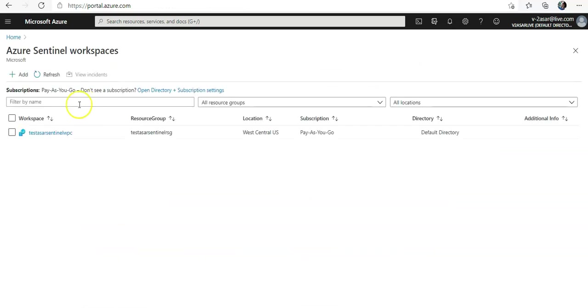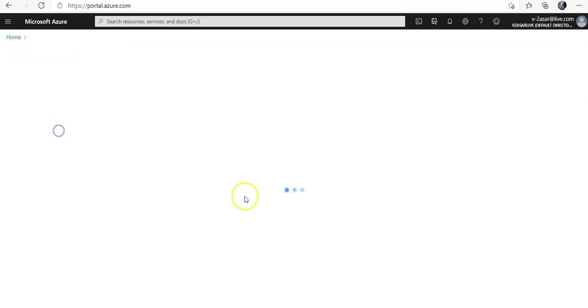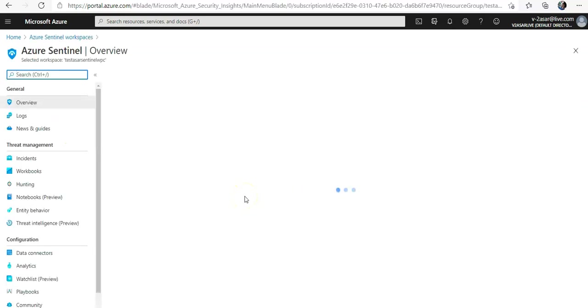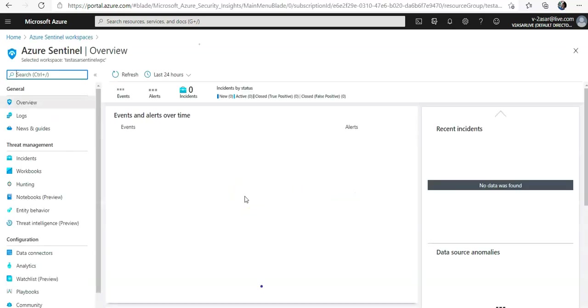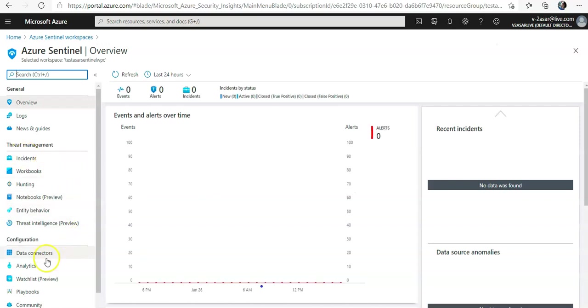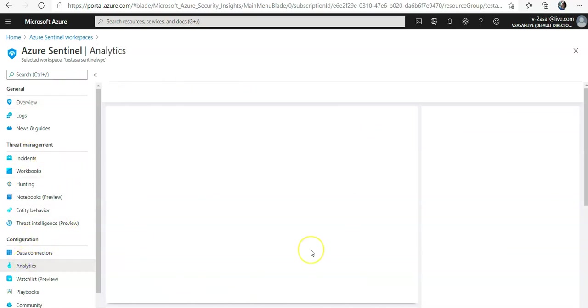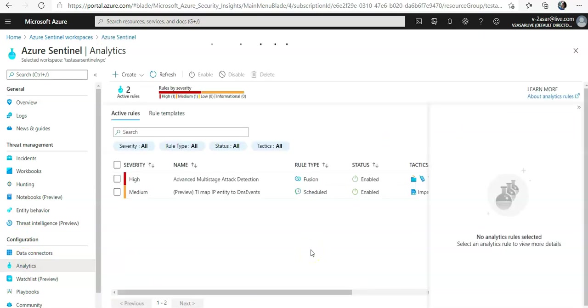When I click on the workspace which is selected for my Azure Sentinel, I would go to the analytics under configuration and you will select create and select scheduled query rule from here.